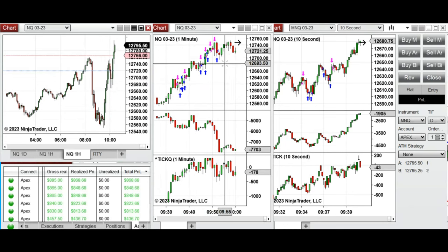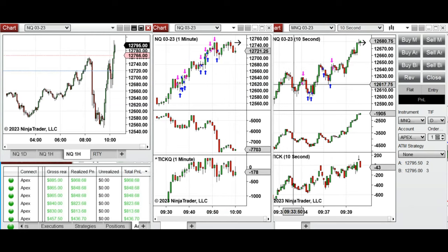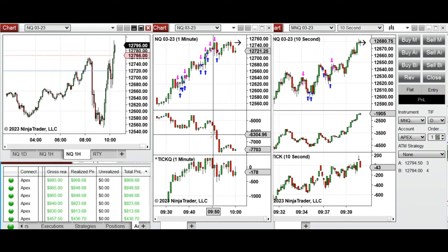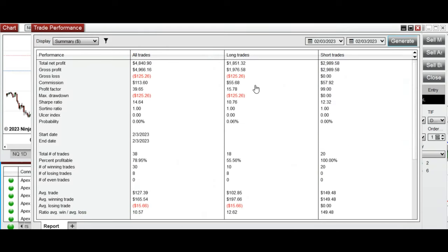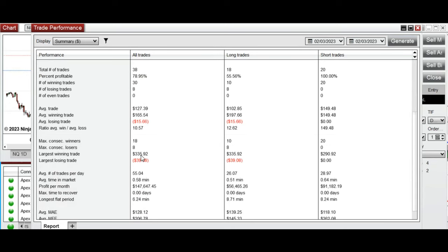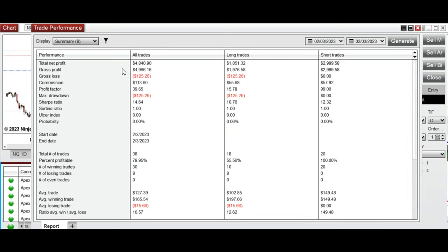Every trade was copied by a different ratio by copy trader to different average trader accounts. The result of the day shows an average profit factor of 39, because the win rate was about 78% and we had 100% win rate on the short side. The average win-to-loss ratio was 10. The largest winning trade was $335 and the largest losing trade was only $39, which kept the drawdown of all these accounts very low — only around $125.